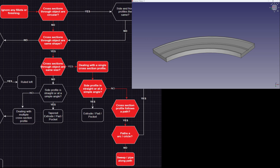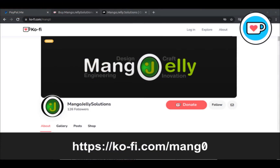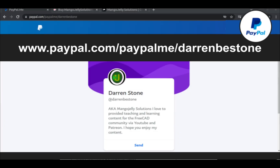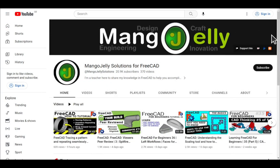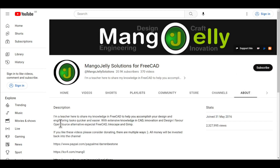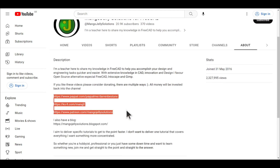Hope you're enjoying this course. I hope to see you in the next video. If you like what you see and you want to donate to the channel, you can do so via Ko-Fi at ko-fi.com/mango, or via PayPal at paypal.com/paypalme/DarrenBStone. I also run a Patreon where you can get early access and additional content, at patreon.com/mangojellysolutions. Links can be found in the channel header, on the about page, or in the descriptions of these videos. I thank everybody that's donated so far — it really helps keep the lights on so I can produce more content and expand the channel.